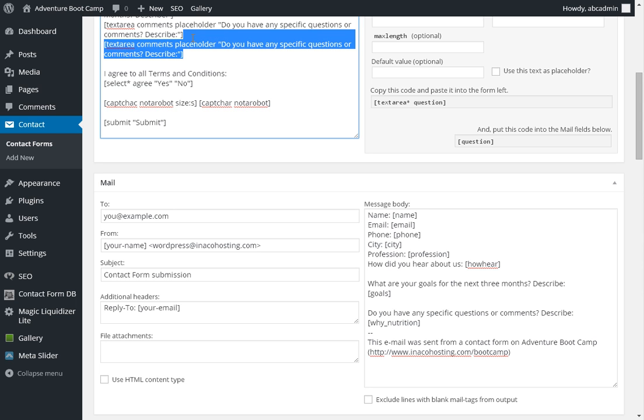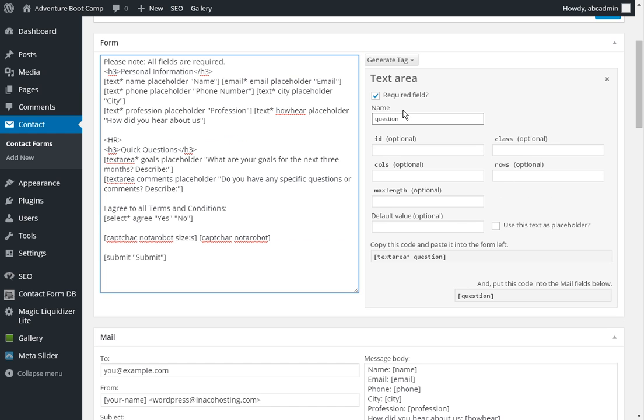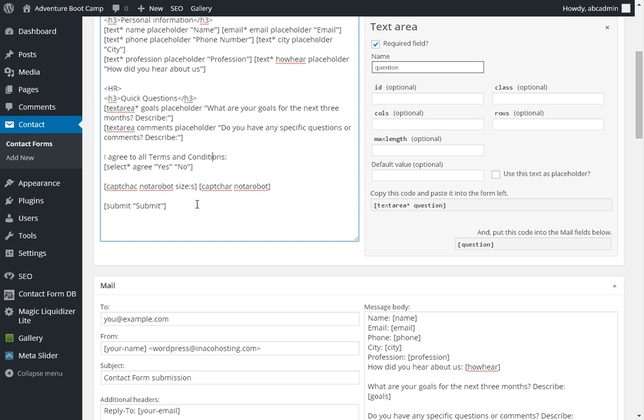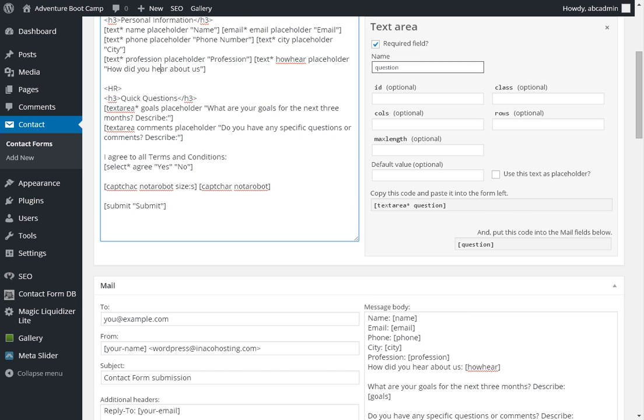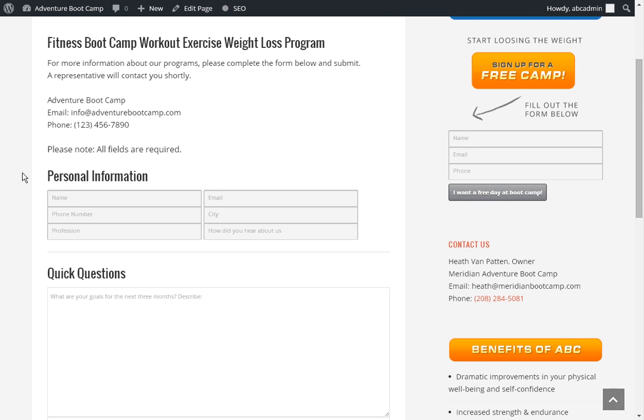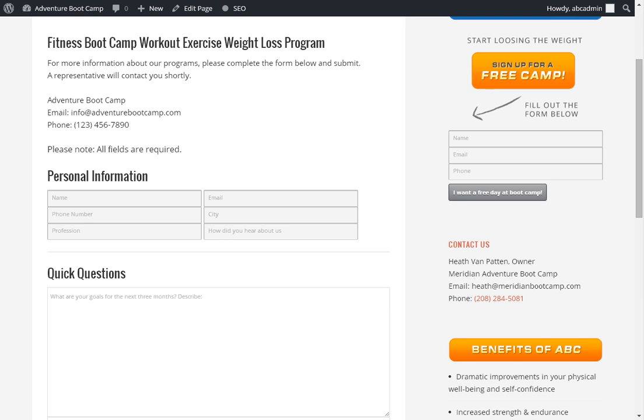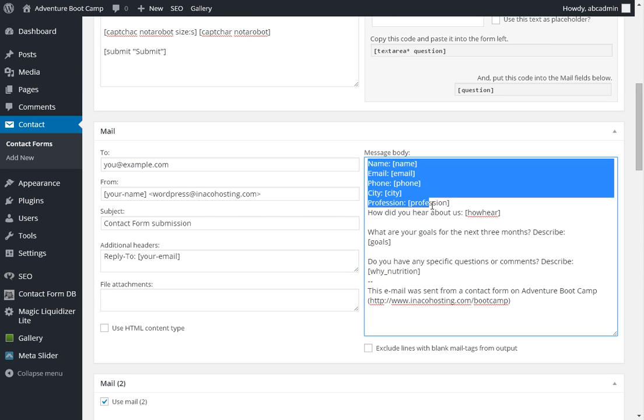So we need to make sure that if you create a new tag or a new field or a new question that you want to add, you want to add it both to the questionnaire, which is what gets displayed here on the website, and also on your message body, the email that goes to you.